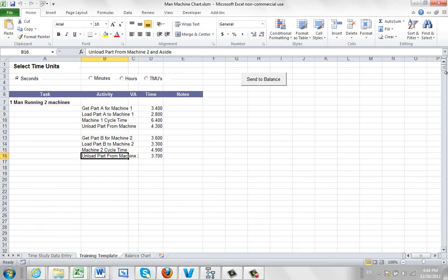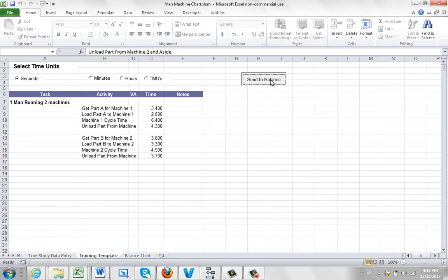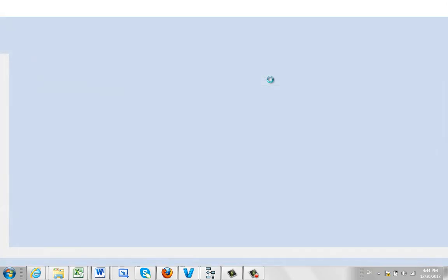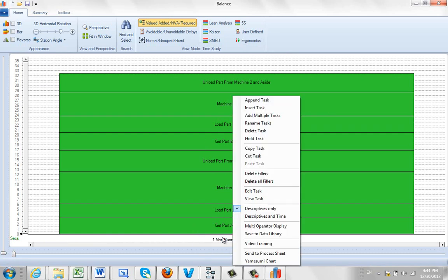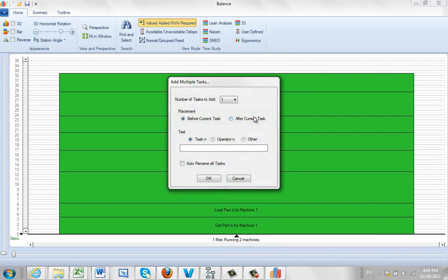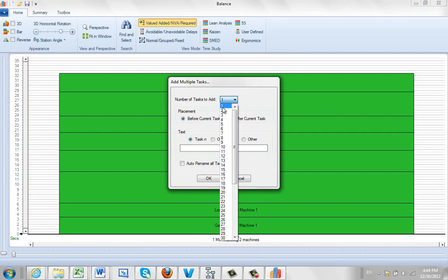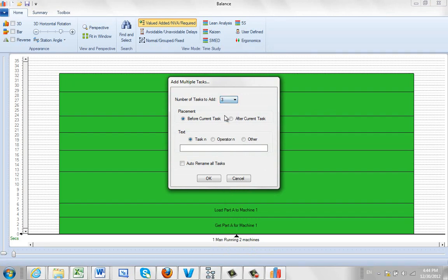Once you've got everything loaded, all you do is you send it to the balance. Now all this is going to do is dump it into our balancing module. And it's basically data that we're going to use here. So what I'm going to do is I'm going to hit the right mouse button. I'm going to add multiple tasks. And I want to put those tasks - I want to put three tasks in this case: one for the operator and one for each machine. So it's two machines, so a total of three. I want to put it before the current task, and I'm going to name it as Other, and I'm going to say Machine.